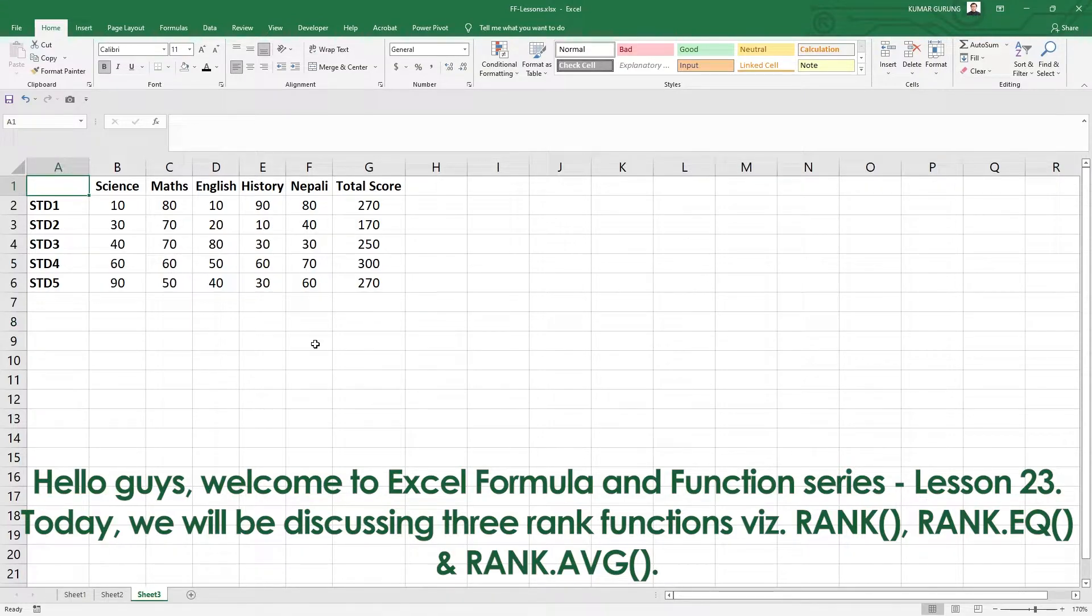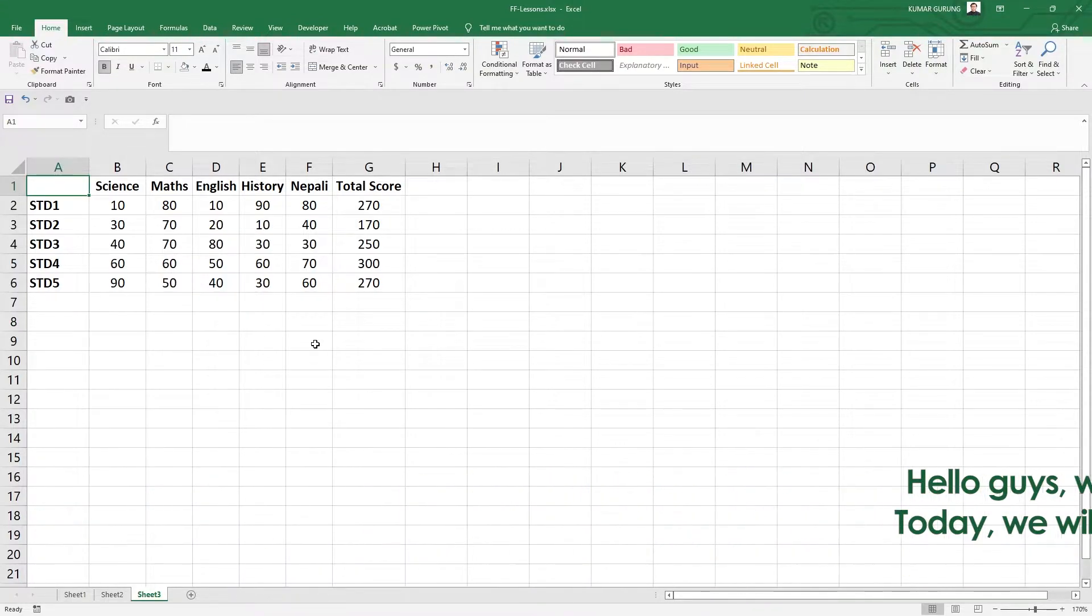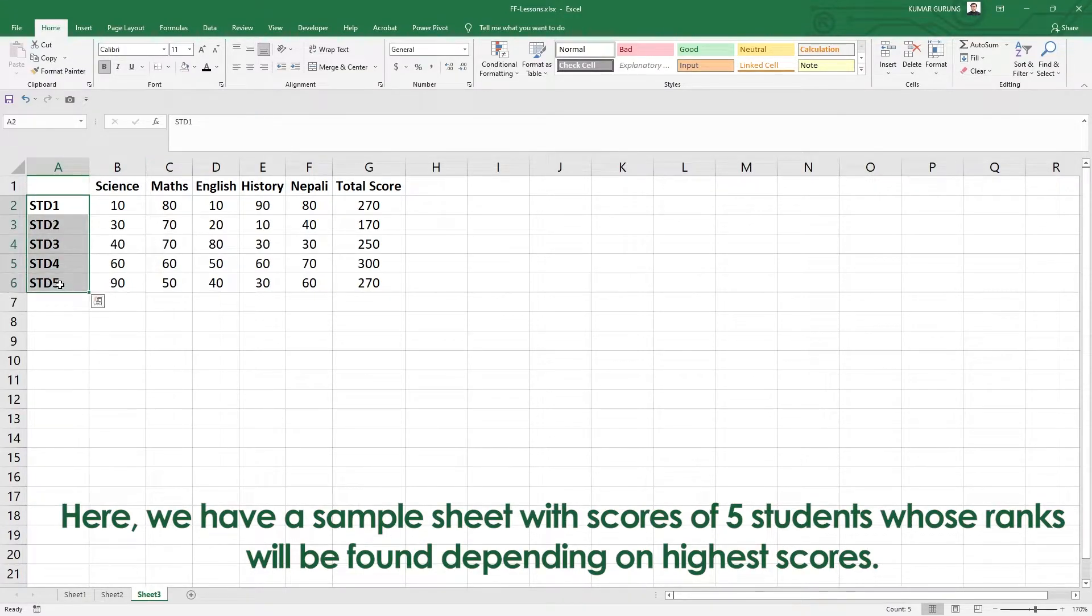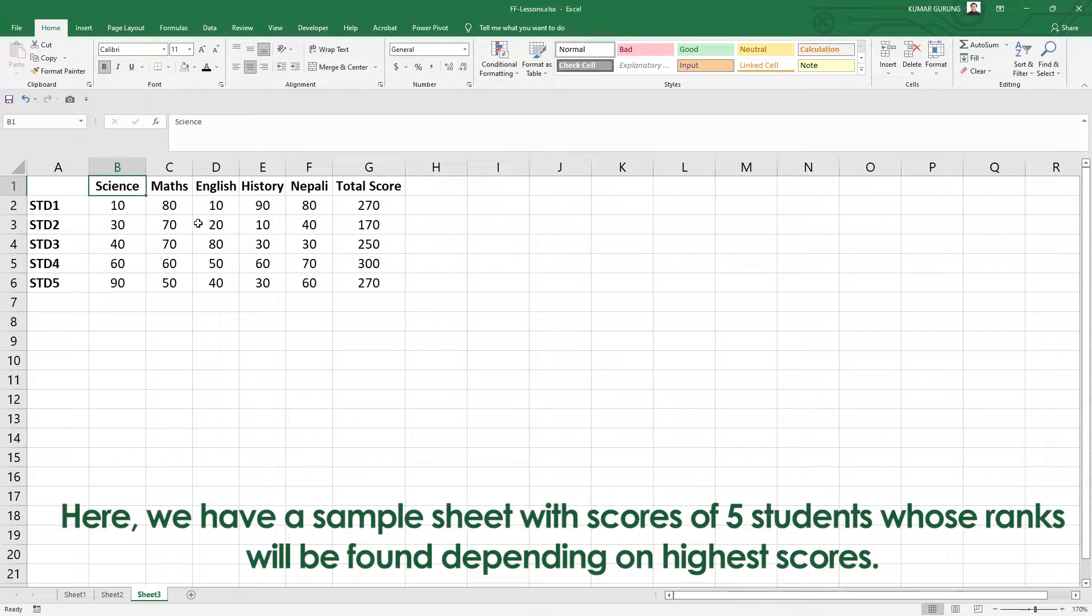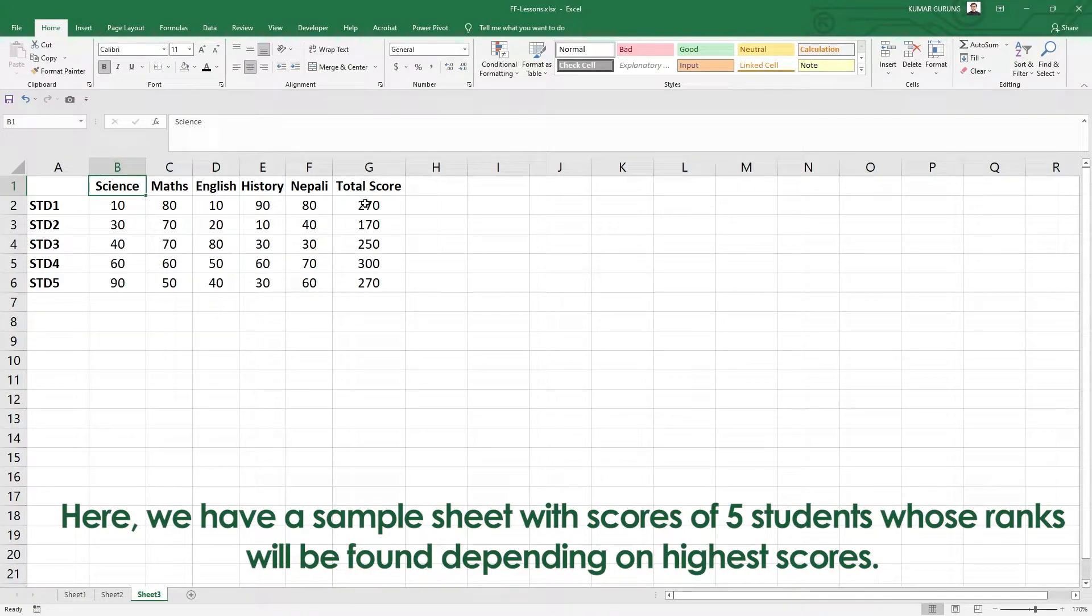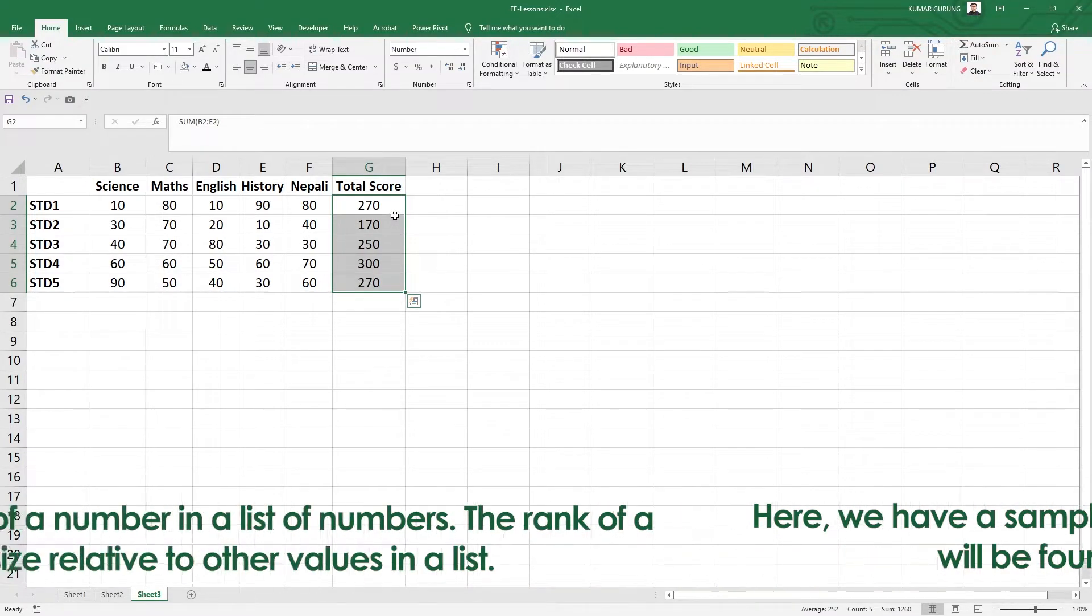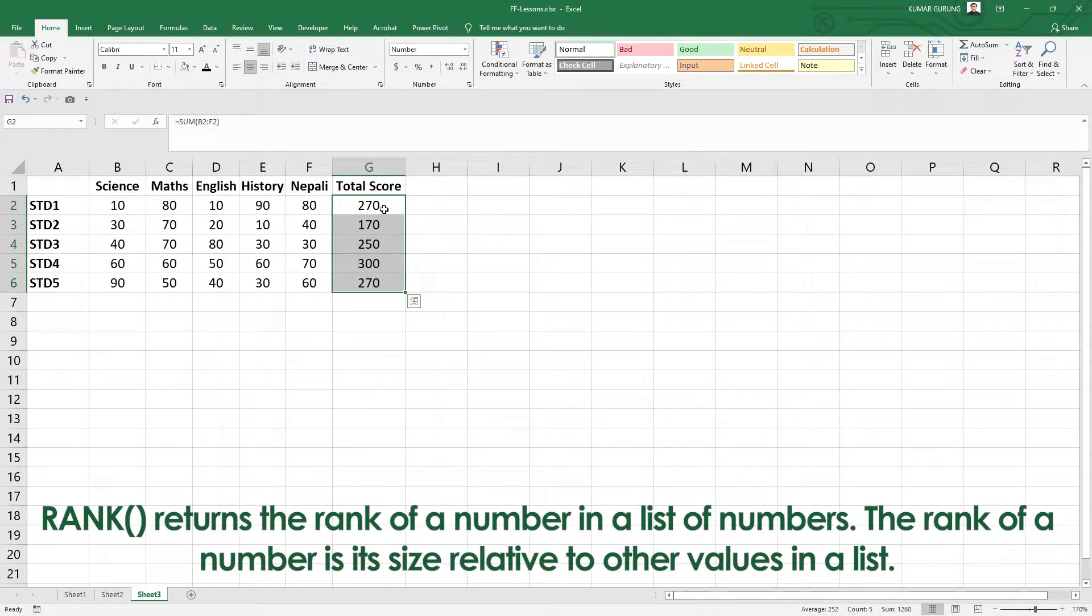What do we do with rank? We have a list of numbers. For example, I have scores of five students here. Based on these total scores, we will use the rank functions.